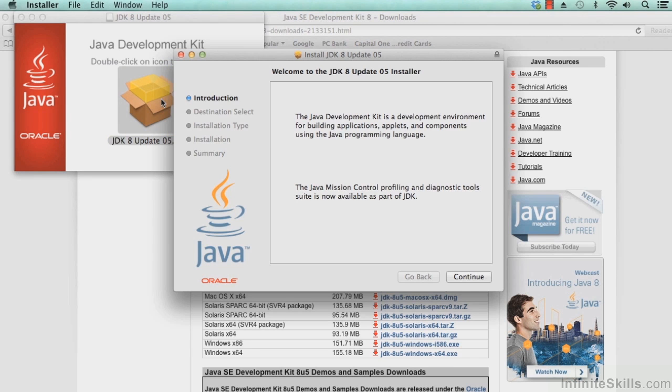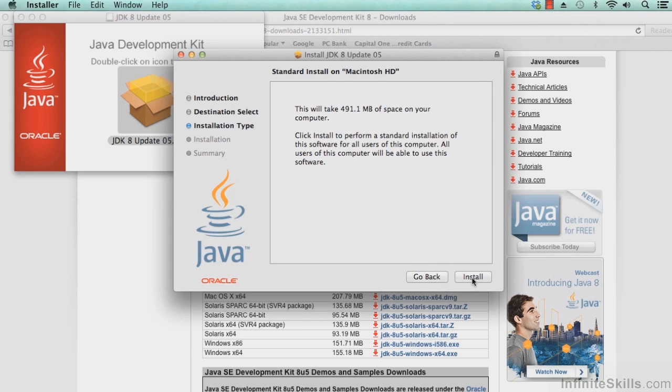Go ahead and read through the introduction information. It tells you all about the JDK. Go ahead and select Continue, and that will take us to the installation type. It will tell us how much space it will take. Go ahead and click Install when you're ready to install this on your Macintosh.